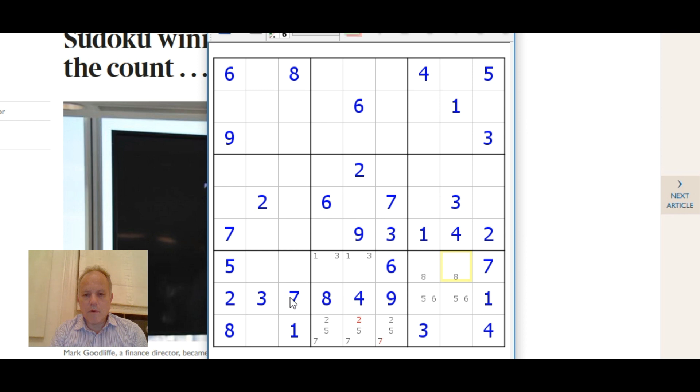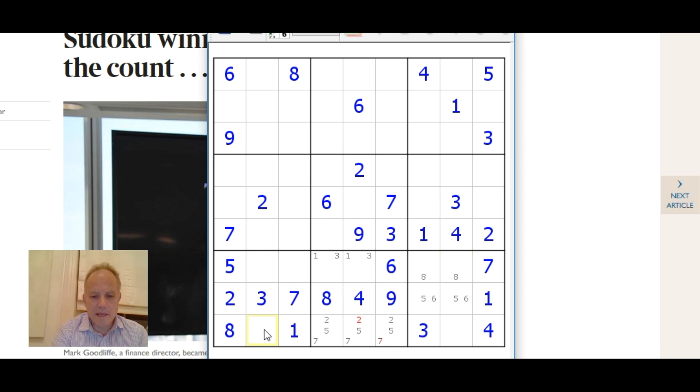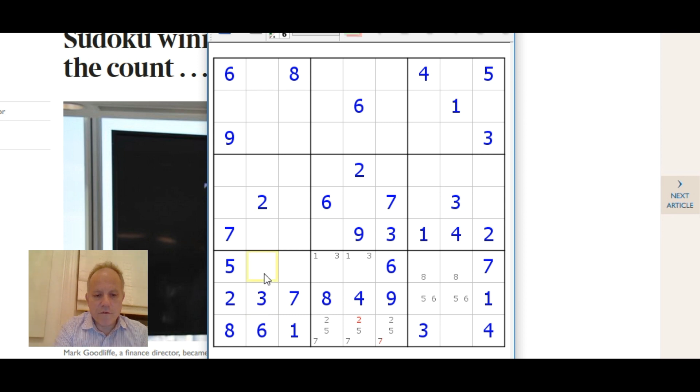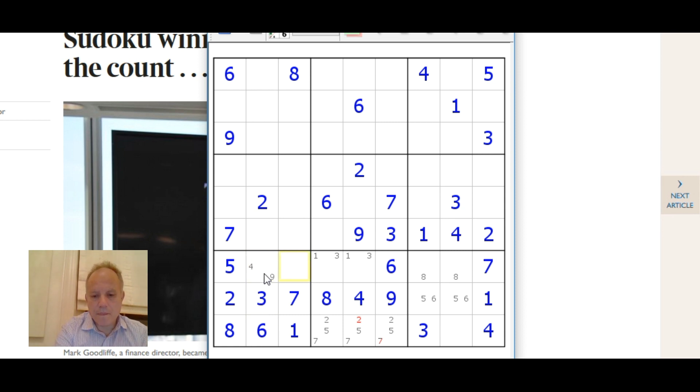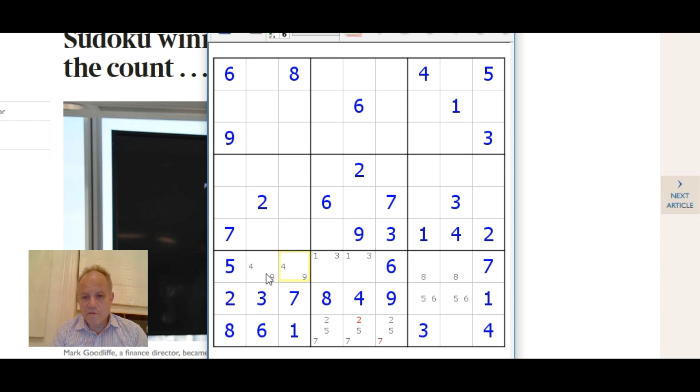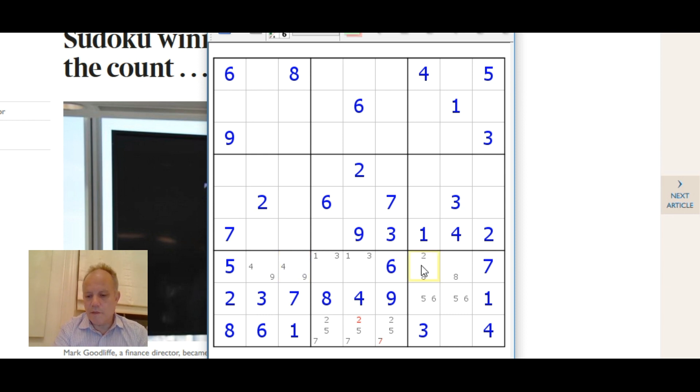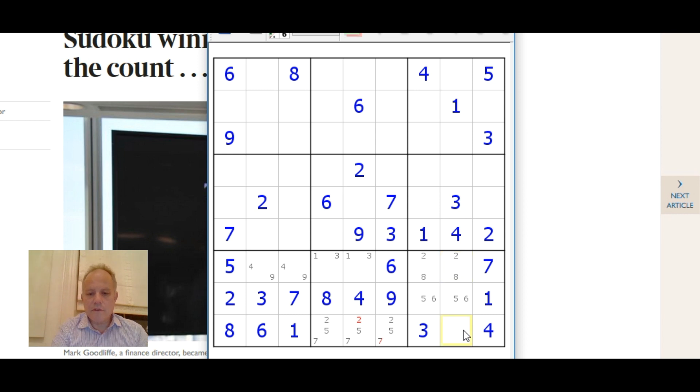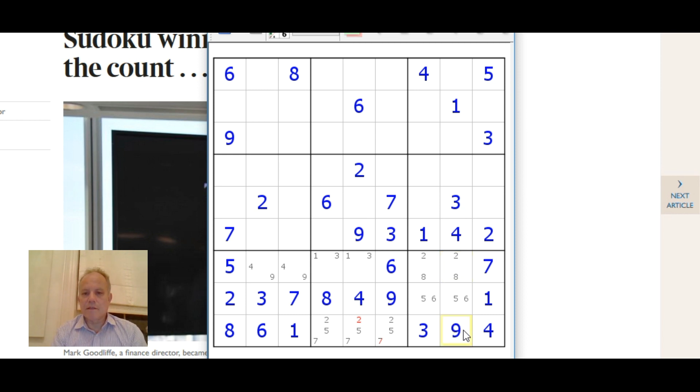In here we know that eight is up here somewhere. Now in this box we have two three seven five eight one, the six has to come down here and we've got a pair of four and nine up here. With five four nine one three six we now know that two is up here in a pair with the eight.